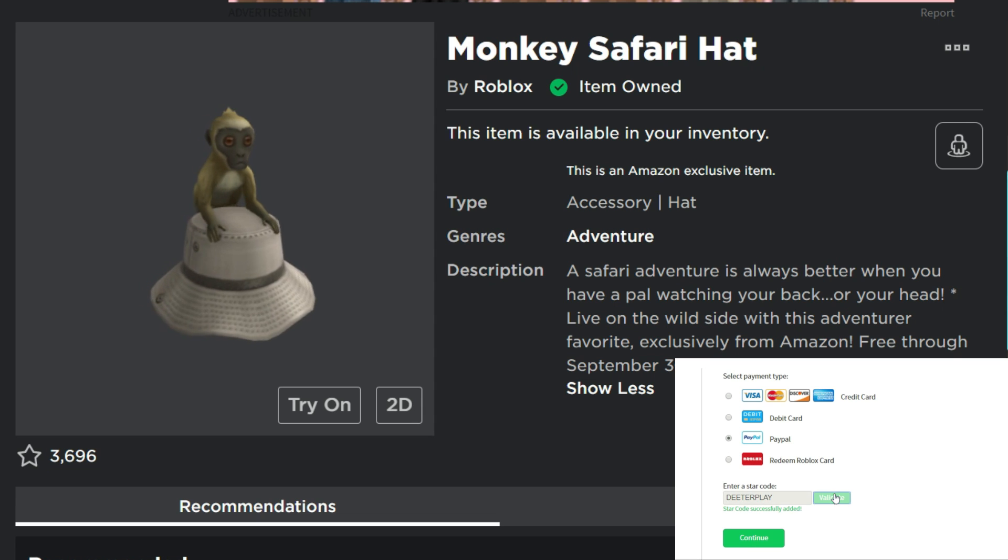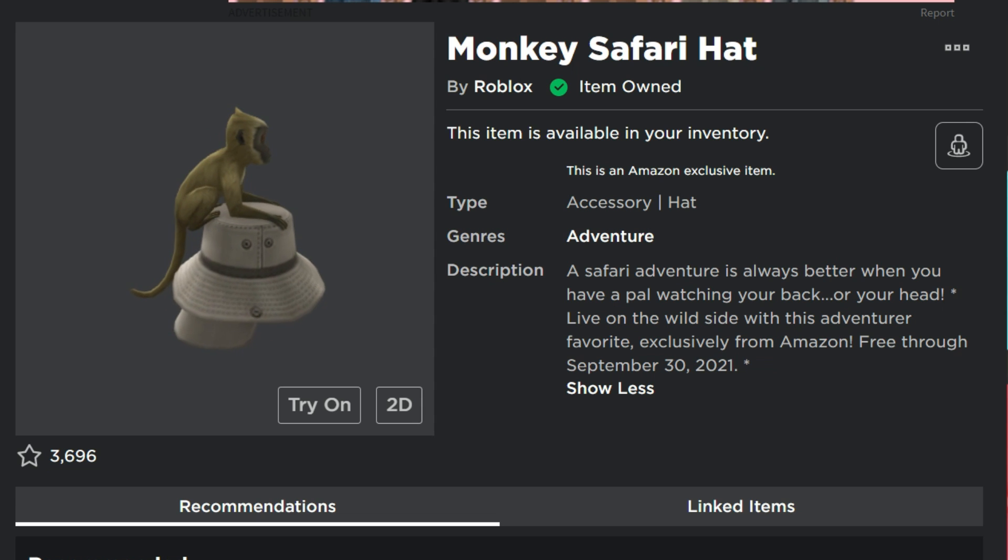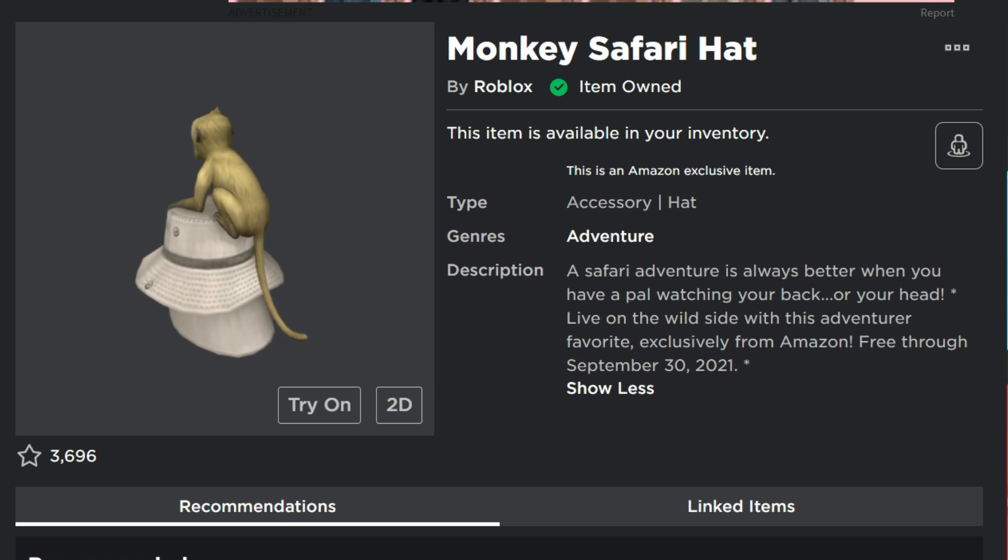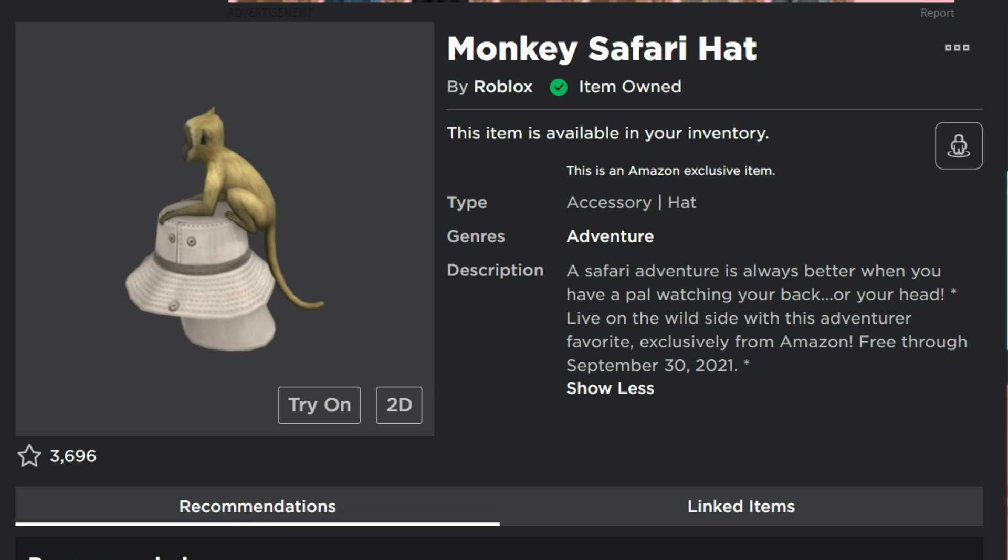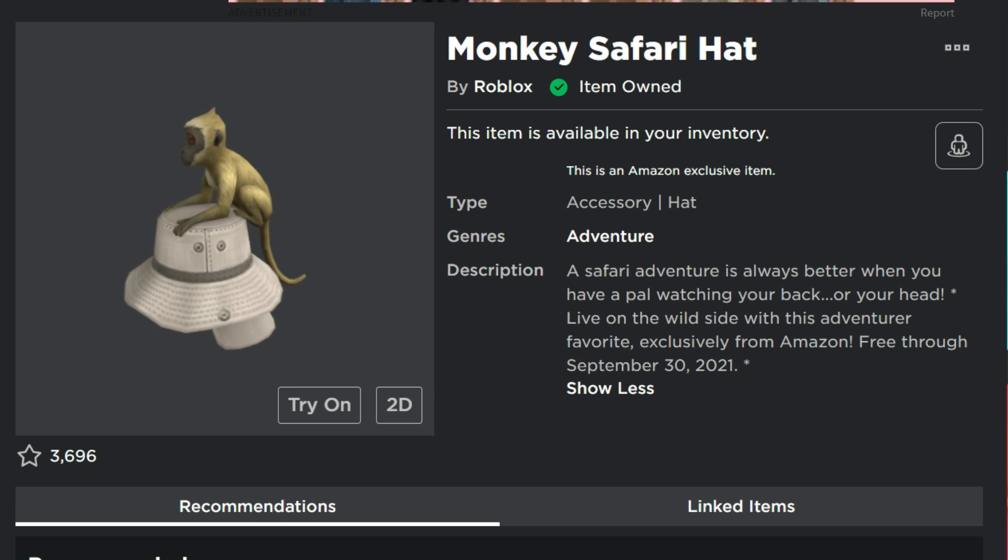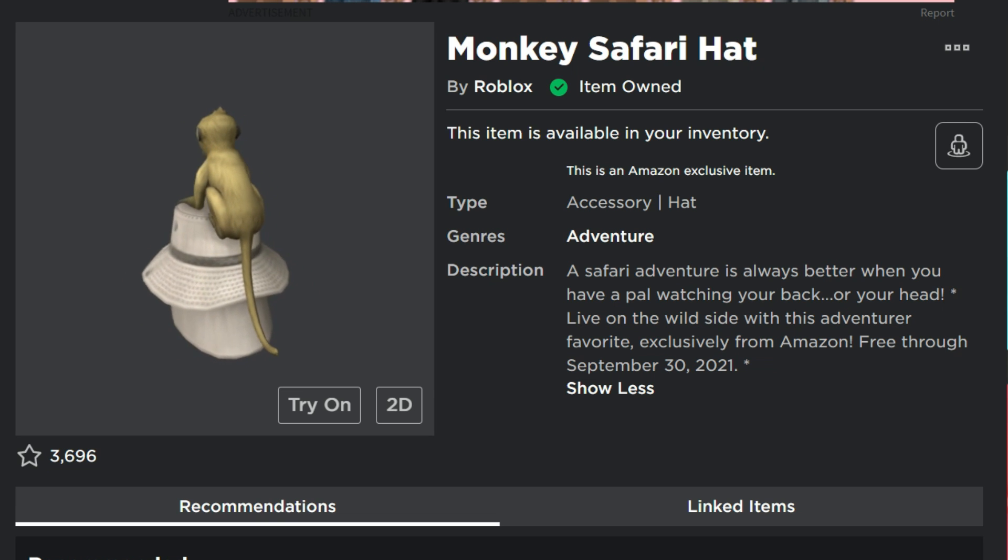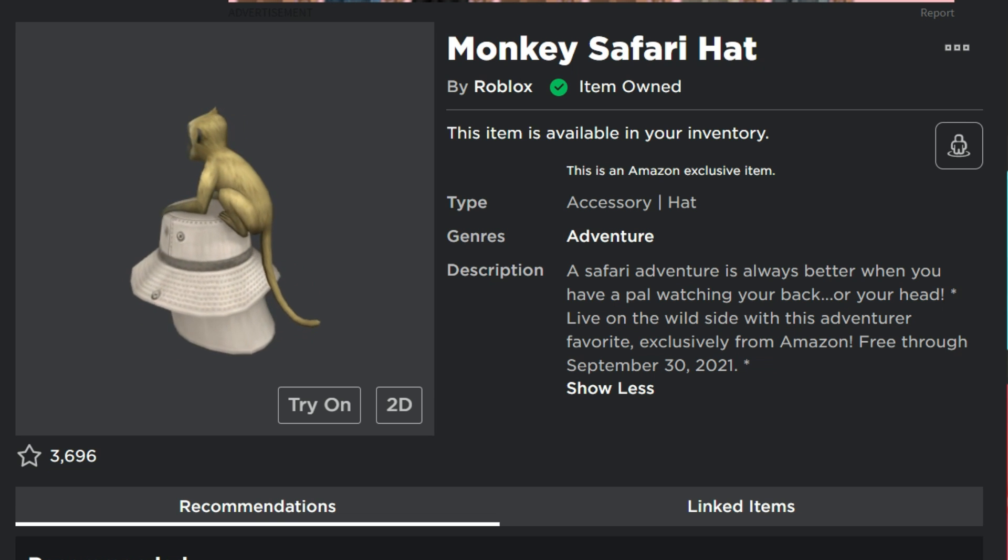So the easiest way to do this, of course, this is an Amazon exclusive item. So if you have an Amazon tablet and you go onto Roblox, you can just get it for free. It's super easy. There's nothing secret, nothing special that you've got to do.